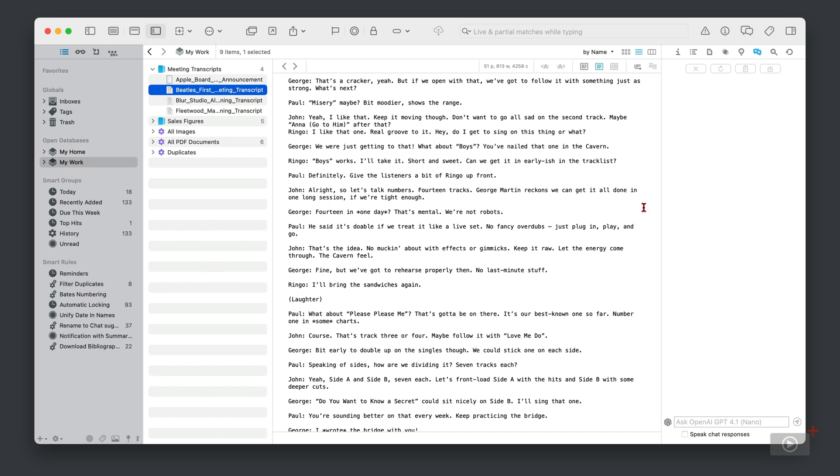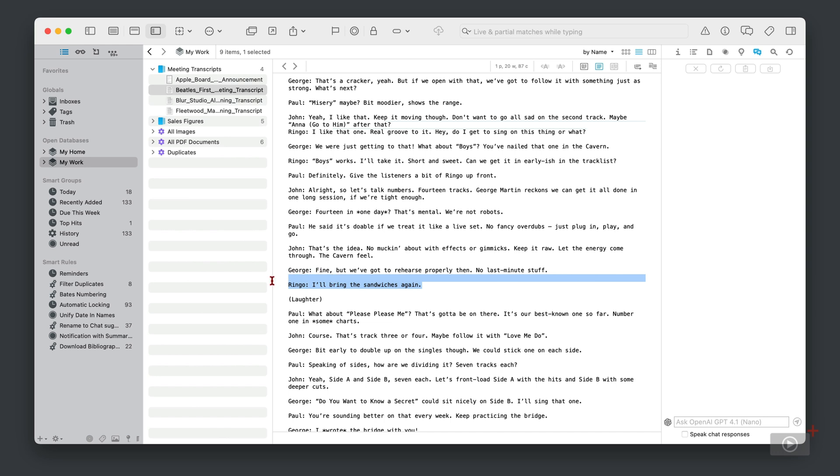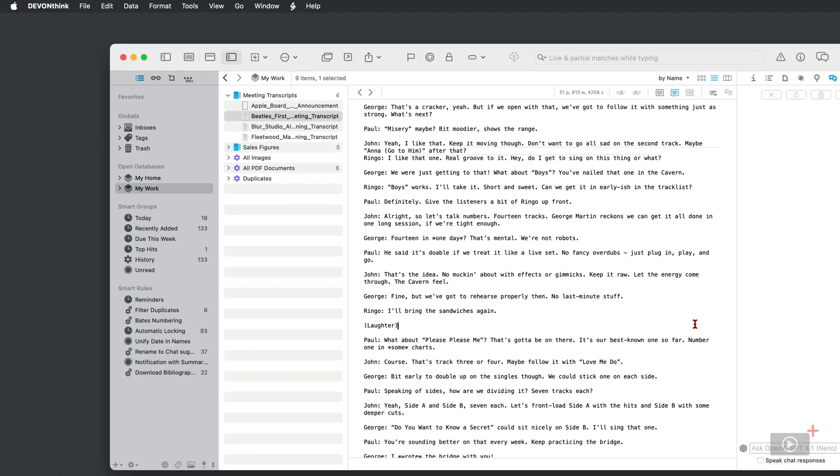Of course I got ChatGPT to create this and he did a great job. I can just imagine Ringo saying 'Hey, do I get to sing on this thing or what?' and 'I'll bring the sandwiches again.' It's great, and this is actually quite a fun little hobby that I have sometimes, just creating mock-up documents like this.